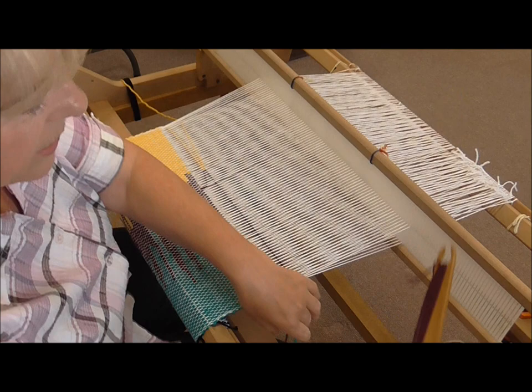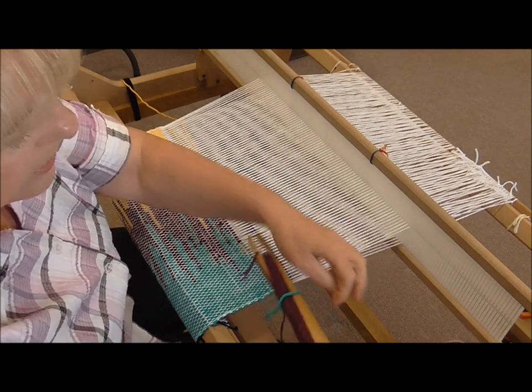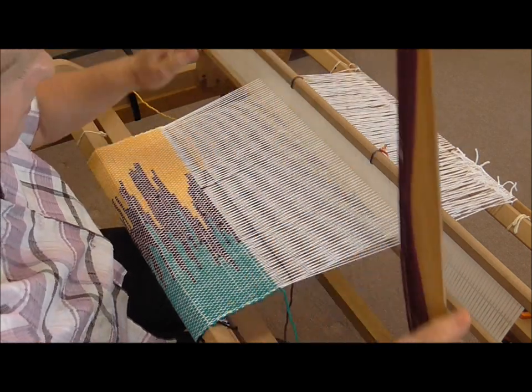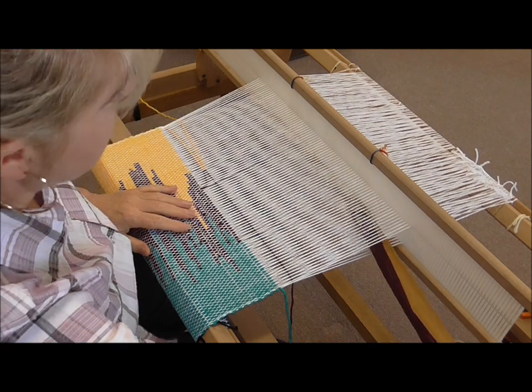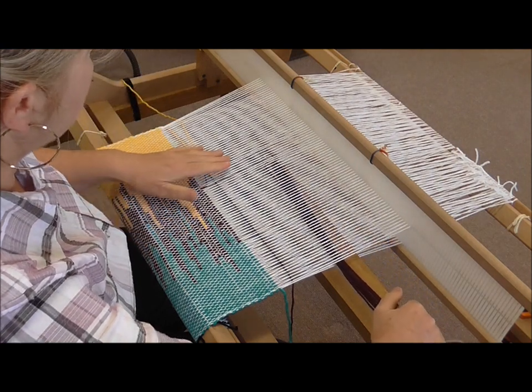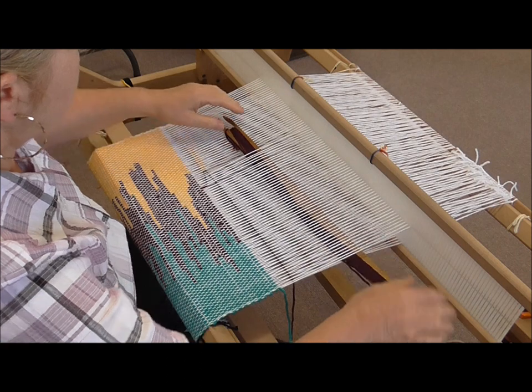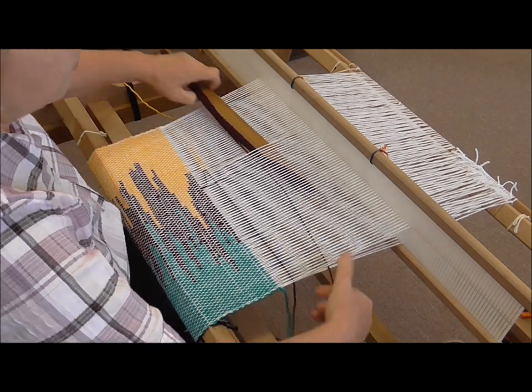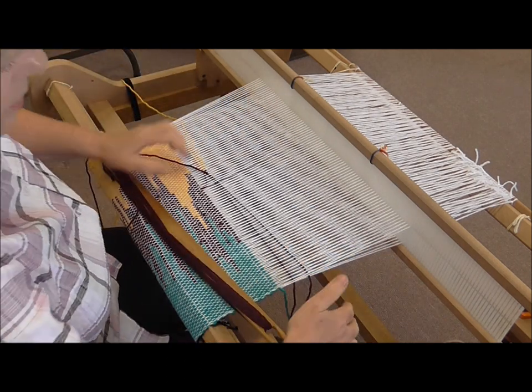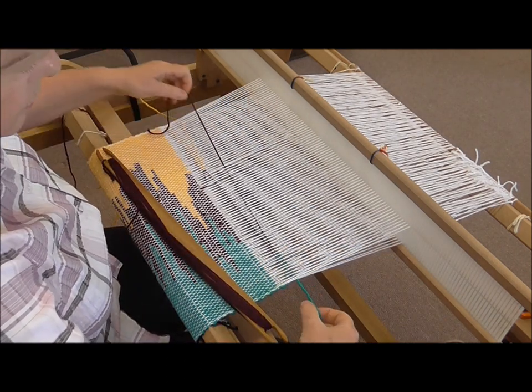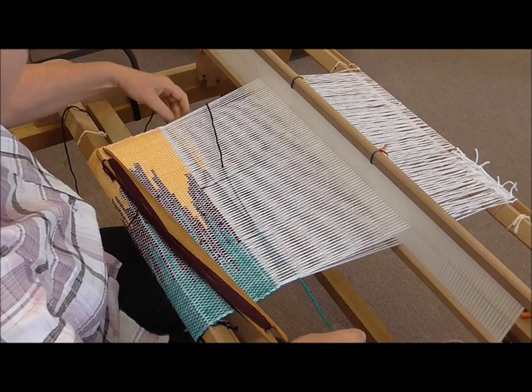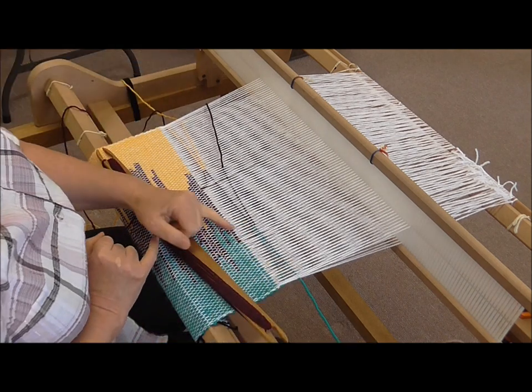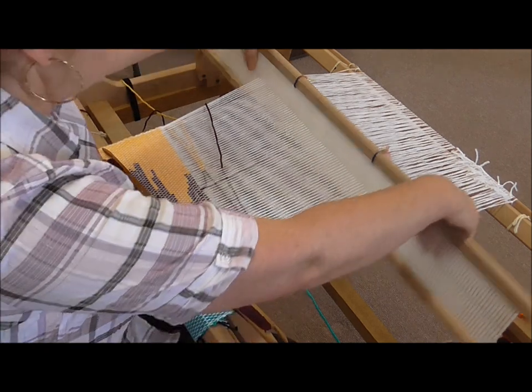You catch your blue on your right, don't change your shed, go through the shed and you come up anywhere into the warp and you pull the blue thread through and you can see there how the two threads have interlocked and beat.